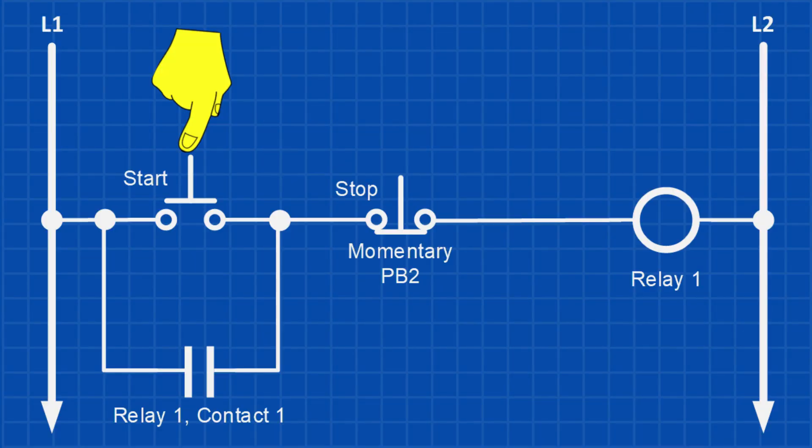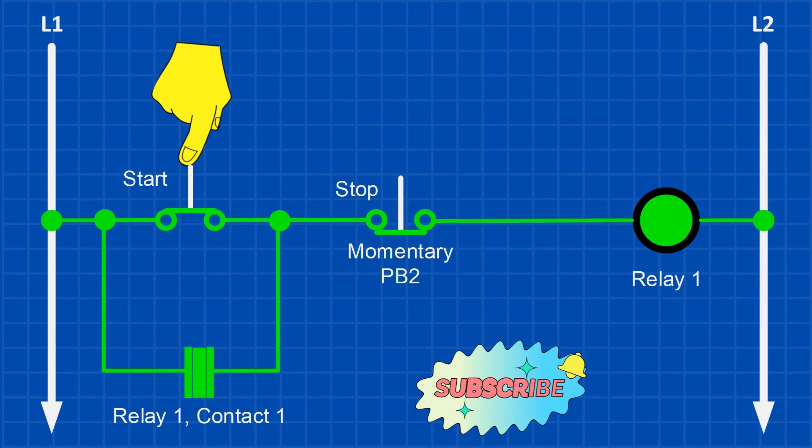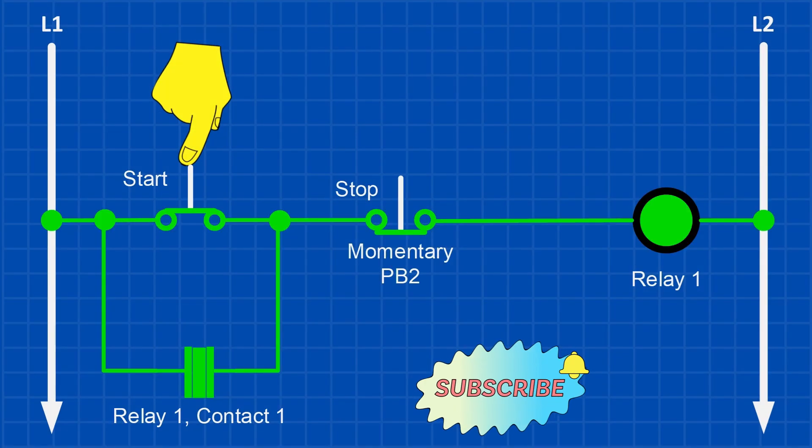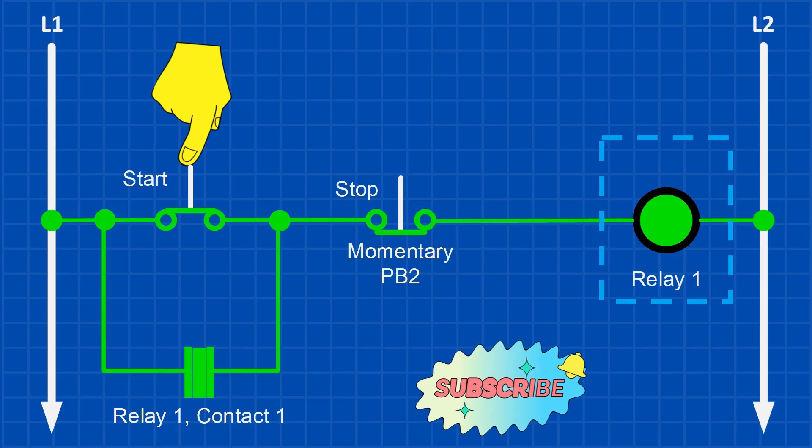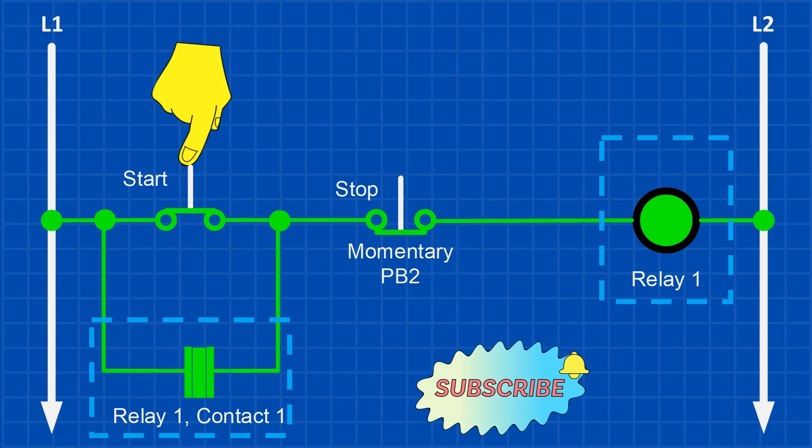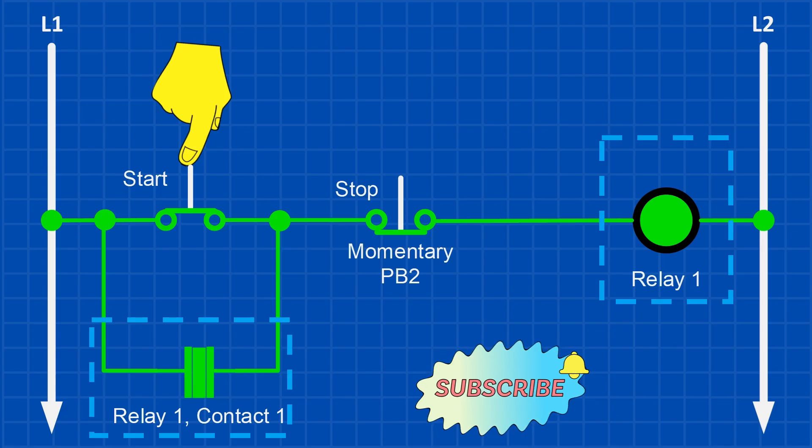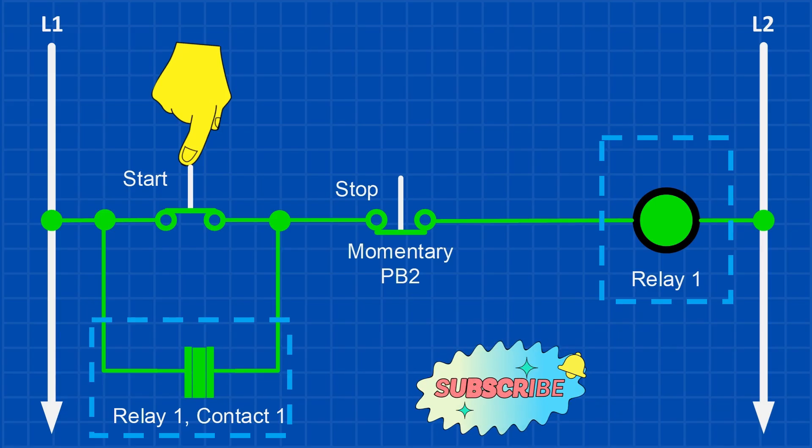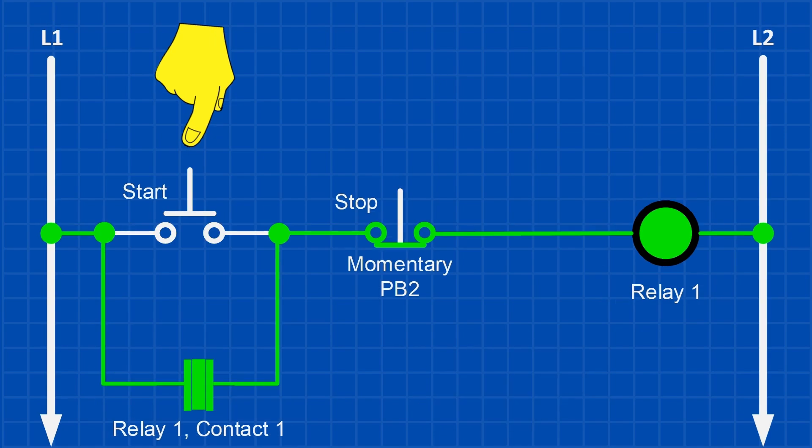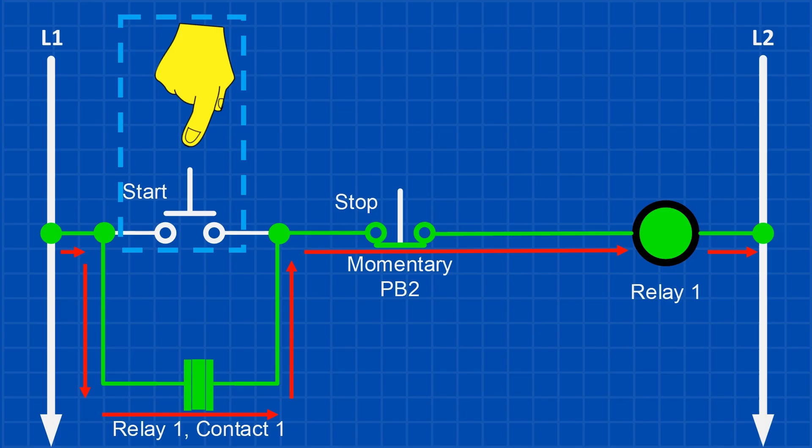So how does a latching circuit work? This is the simplest form of latching circuit in relay logic. When the momentary normally open push button is pressed, relay one energizes. This closes contact one, a normally open contact from relay one, which is wired in parallel with the push button. Because contact one is already closed and passing current, releasing the push button doesn't break the circuit. Relay one stays on.